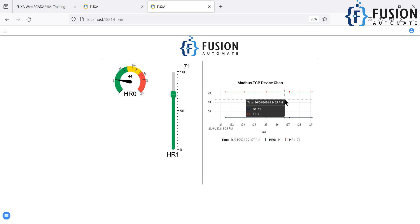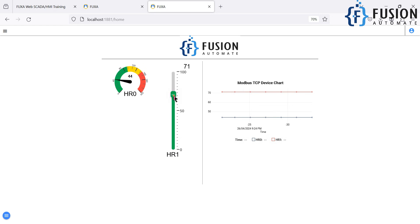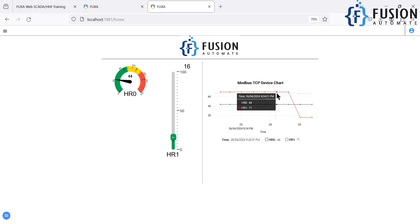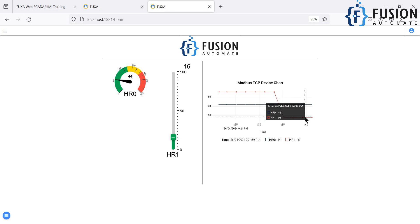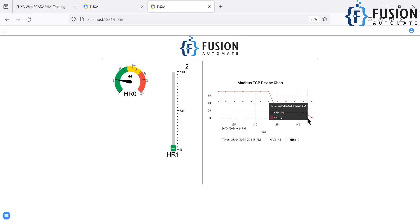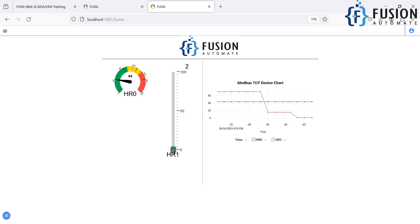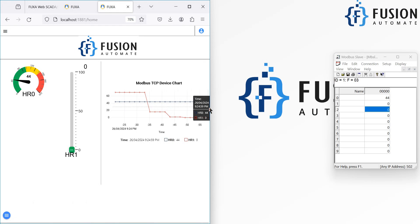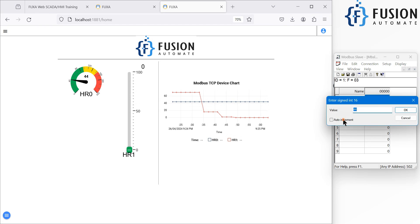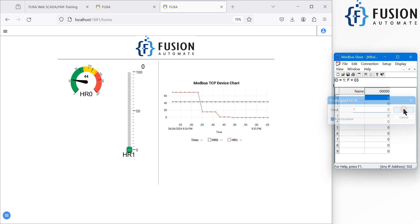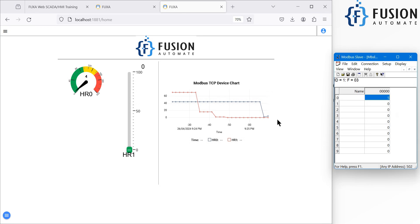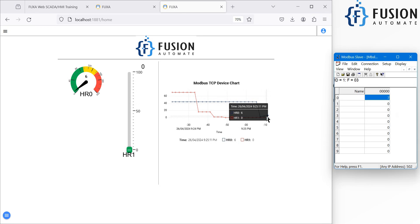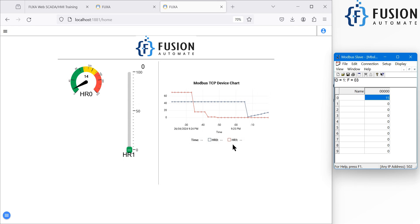You can see the data appearing on the chart. Hover your mouse over it and you can see hr0 has a value of 44 and hr1 has a value of 71. I can change the values from the controls — the red tag goes down; hr1 now has a value of 16. I can make it zero again — hr1 is now 2, and pressing down brings it to zero.